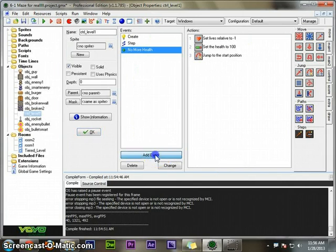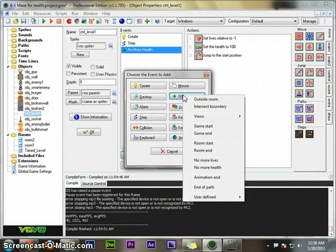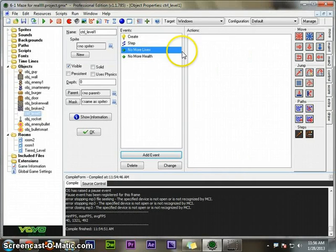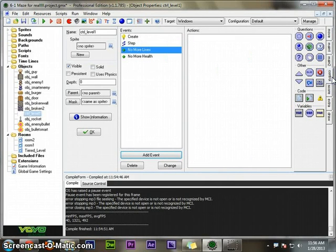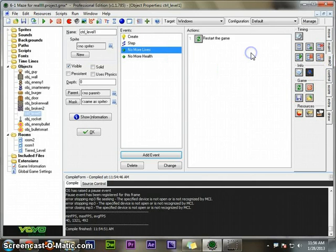Now what if you're out of lives? Well, the controller can detect that. When there are no more lives, I'll just restart the entire game. How about that? Restart the game.